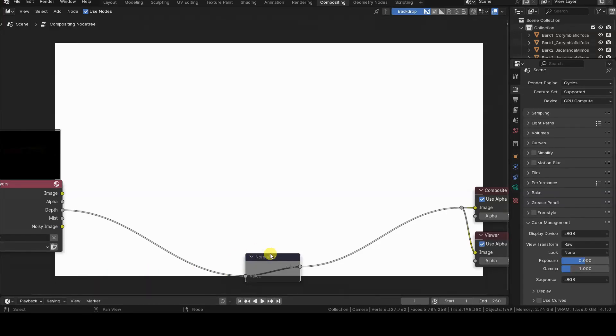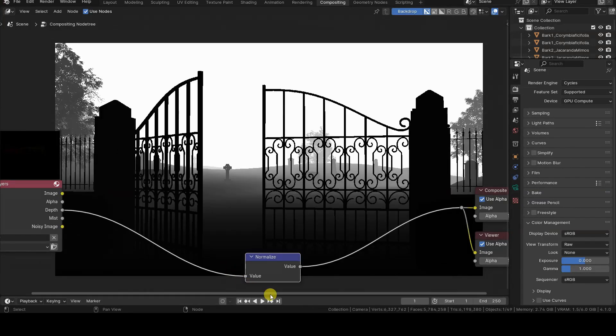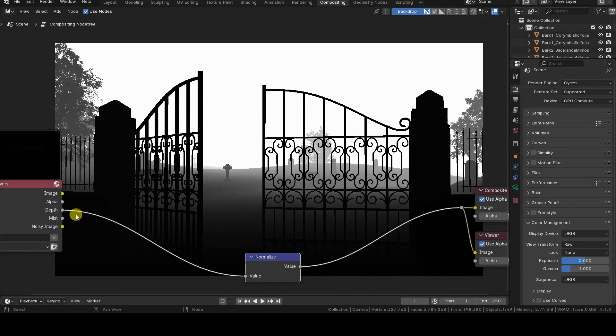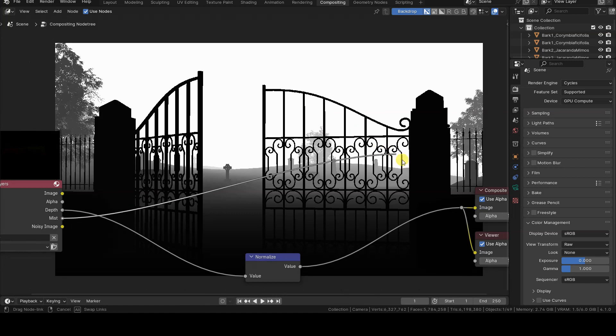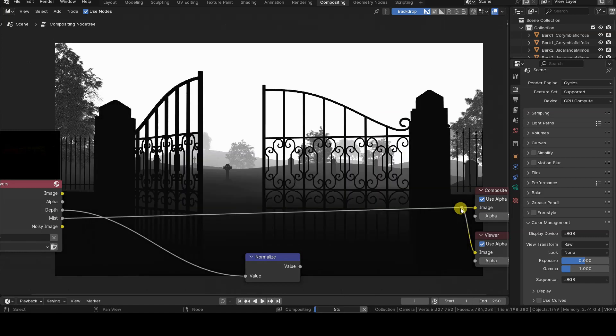Hello everyone, in this tutorial we will examine the features, settings, common points and differences between depth and mist, two compositing render passes in Blender that provide us with information about the distance of objects or the depth of the scene in post-production.